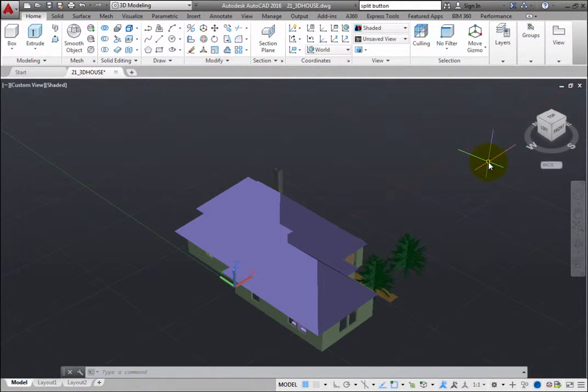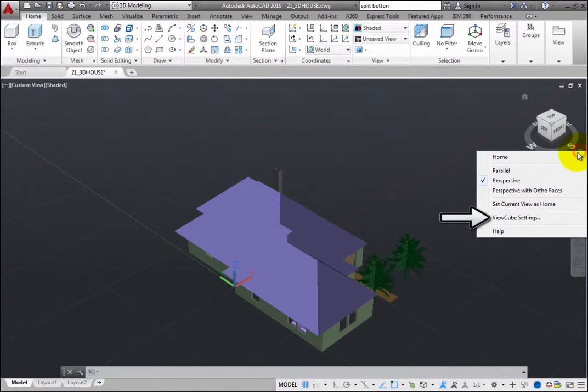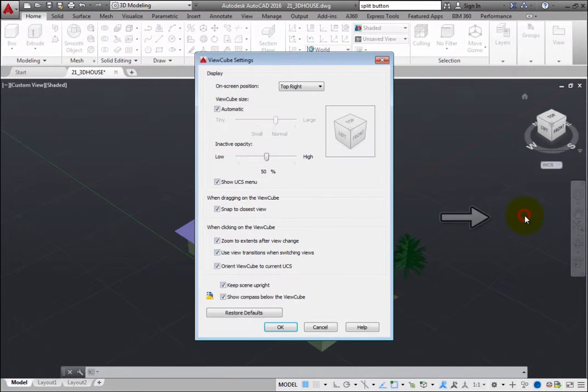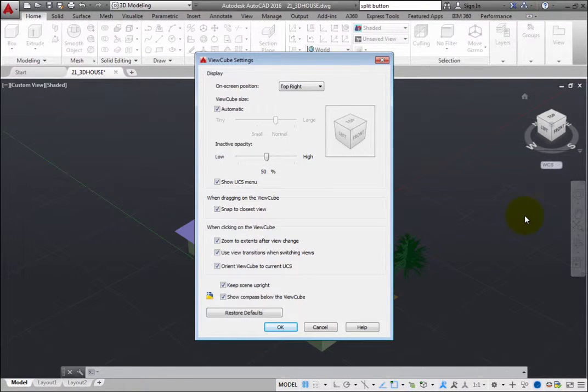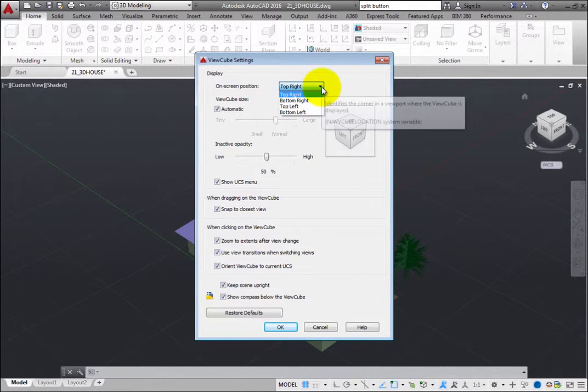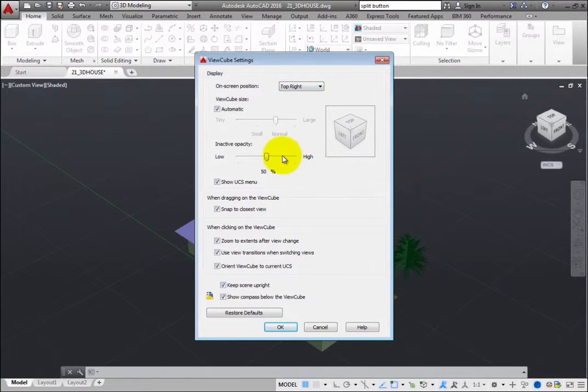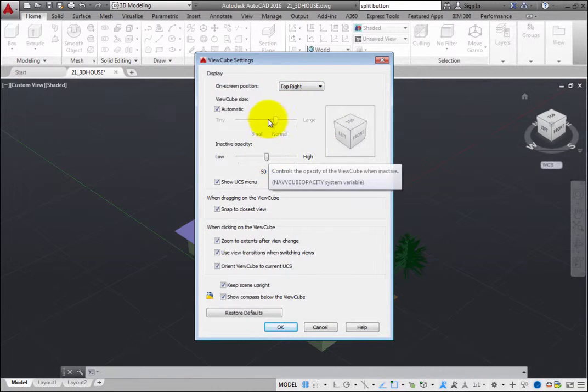Click ViewCube Settings to open the ViewCube Settings dialog. The controls in this dialog enable you to change various ViewCube settings, such as the position of the ViewCube on the screen, the size of the ViewCube, and its transparency.